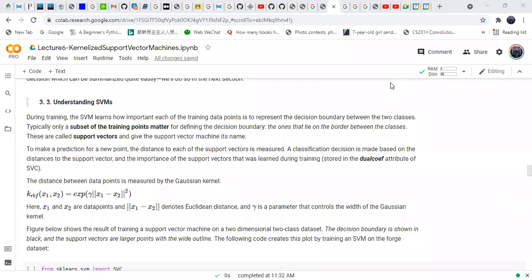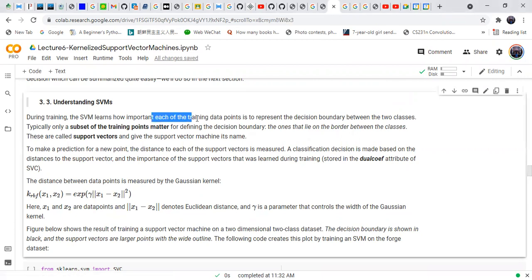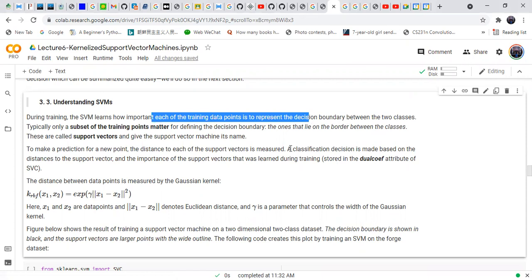In this part of the lecture, we talk about understanding the lean SVM — support vector machines. During training, SVMs learn how important each of the training data points is to represent a decision boundary between two classes.